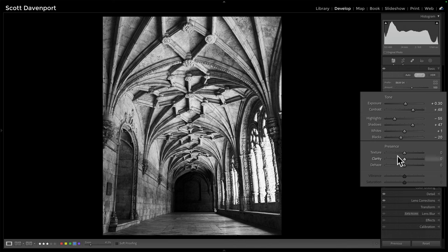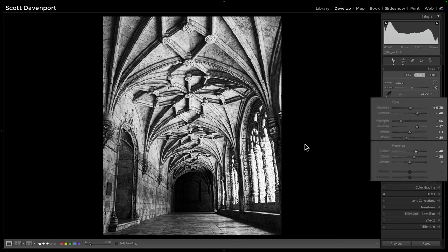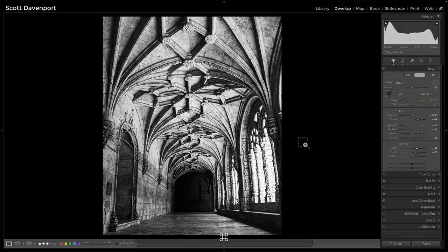The second and third sliders are down in Presence. Clarity — you're going to get more edge detail. It's pushing contrast, but in a slightly different way. And then for this photo in particular, texture. I like textured black and white photos, with all of those details up in this stonework here.